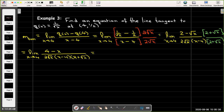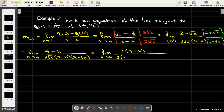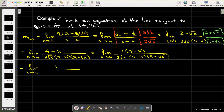So I factor out −1 from the numerator, giving −1(x − 4). Now (x − 4) is a common factor that cancels, leaving the limit as x approaches 4 of −1 / [2√x(2 + √x)]. I can now use direct substitution to evaluate the limit.